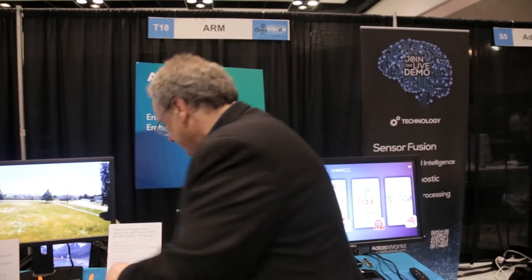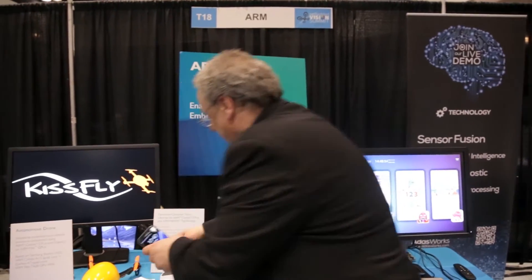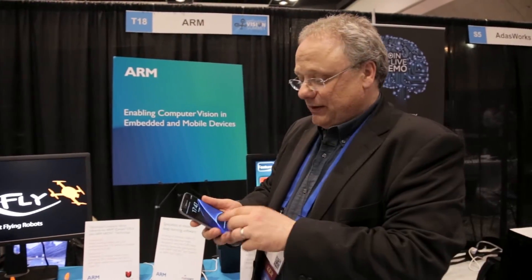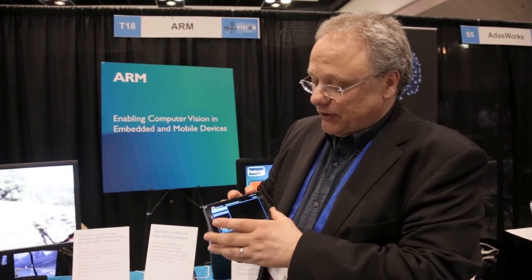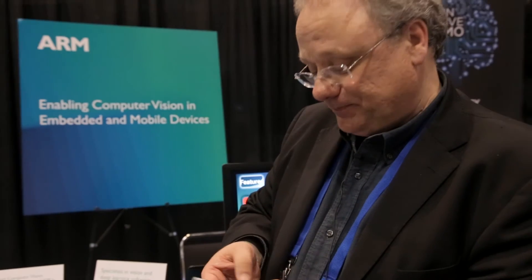We also have a set of demos from a company called UncannyVision, who develop highly optimized libraries for ARM Neon CPUs. We have UncannyCV, which is their computer vision library, and UncannyDL, which is their deep learning library — offering a similar kind of experience to the Luxoft demo on the deep learning side.